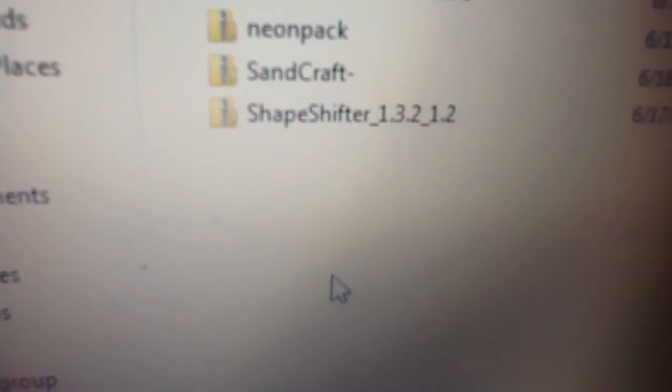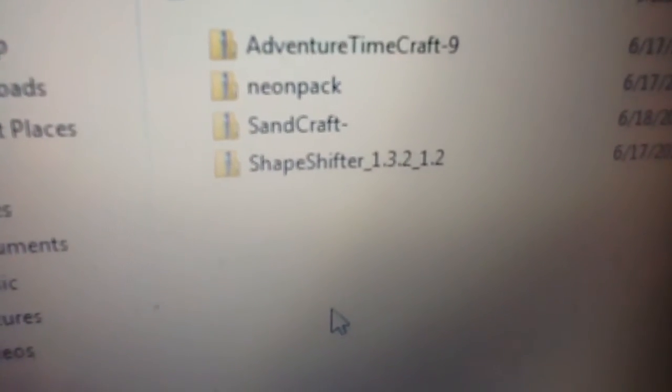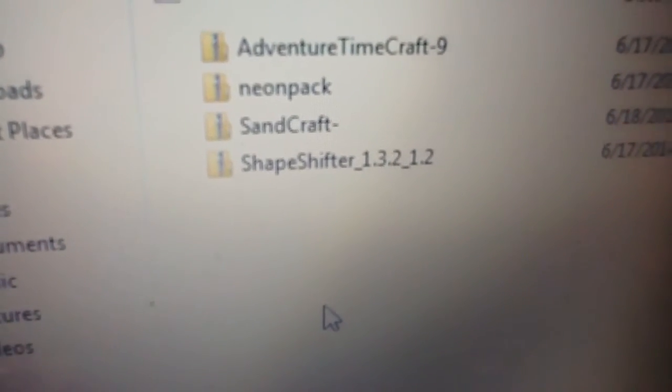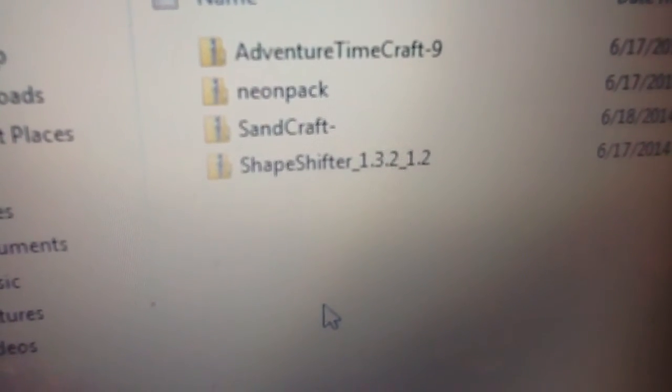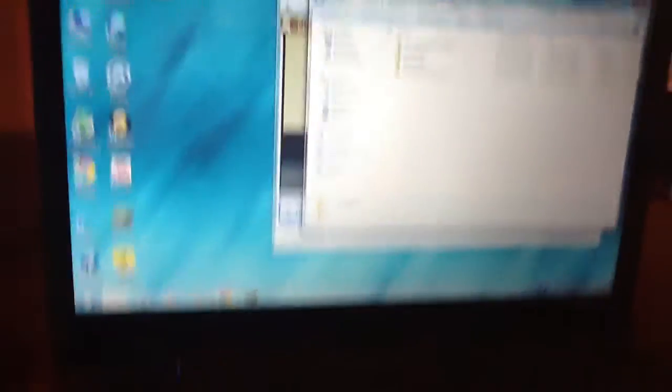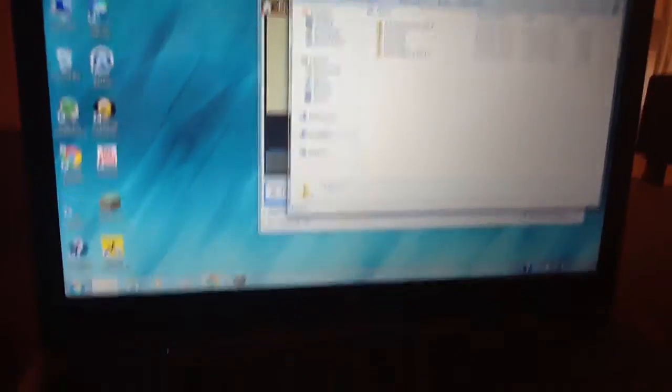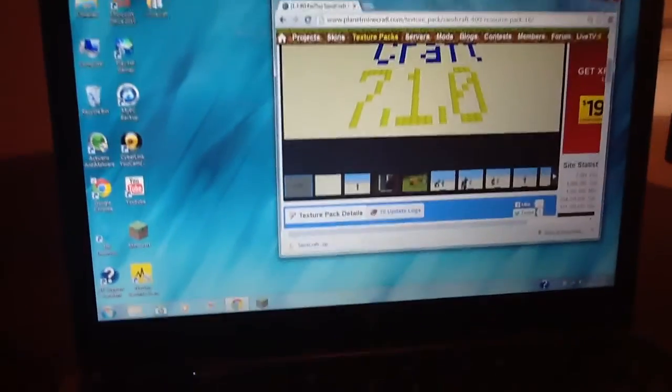Sandcraft, Neon Pack, and Adventure Timecraft. And now it's pretty much, well, almost. You exit out.